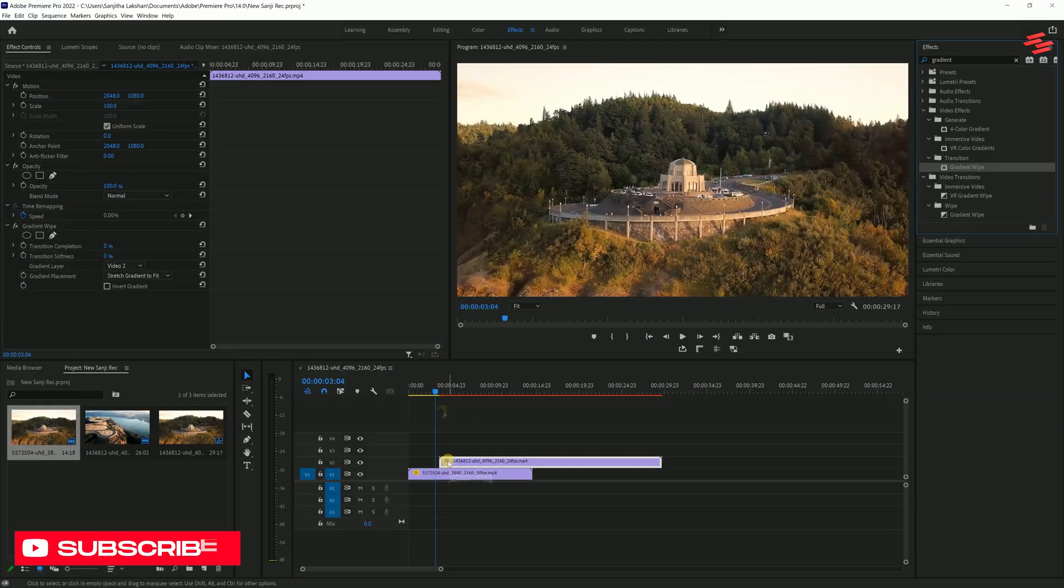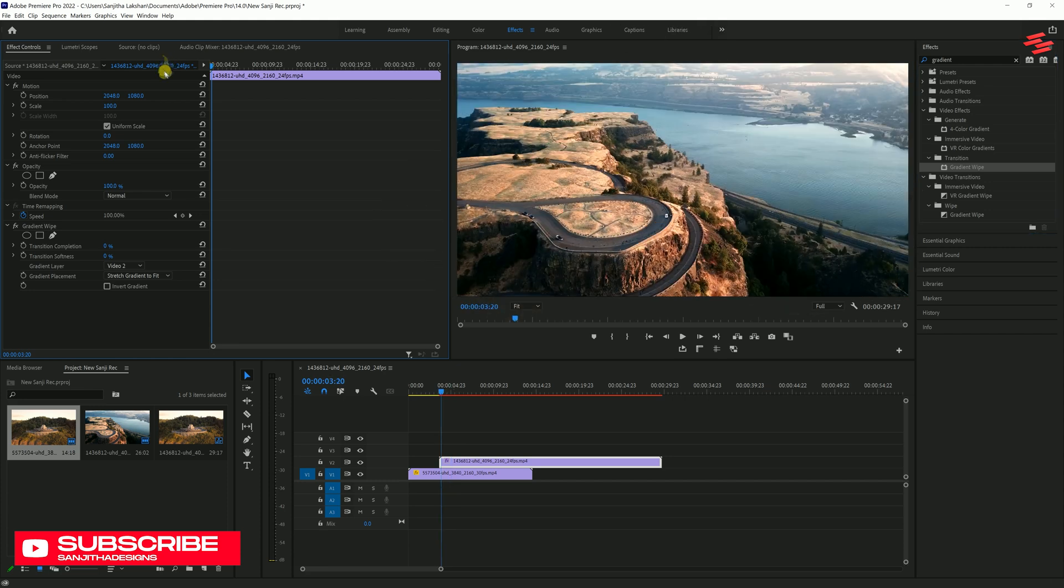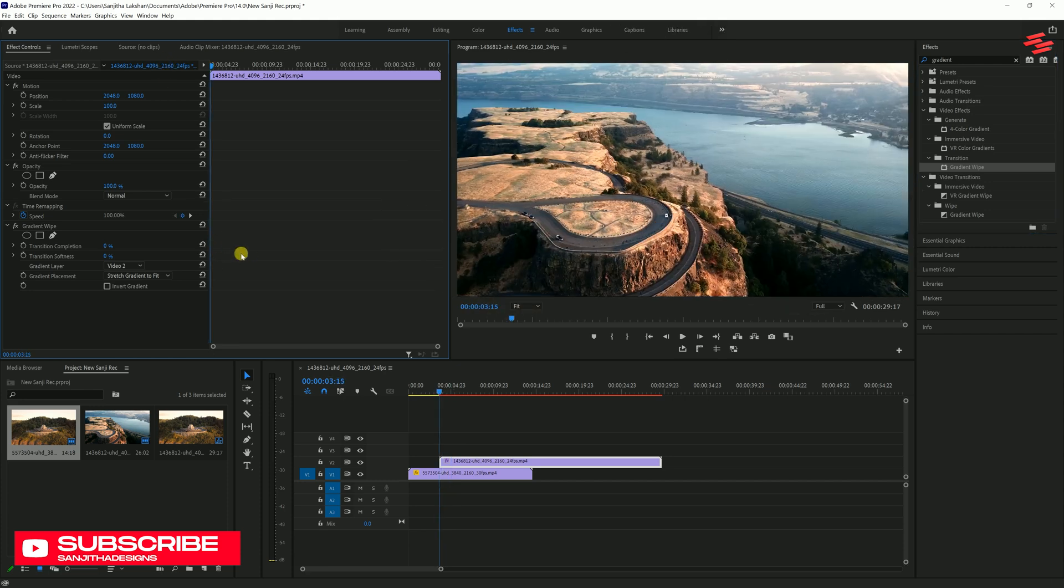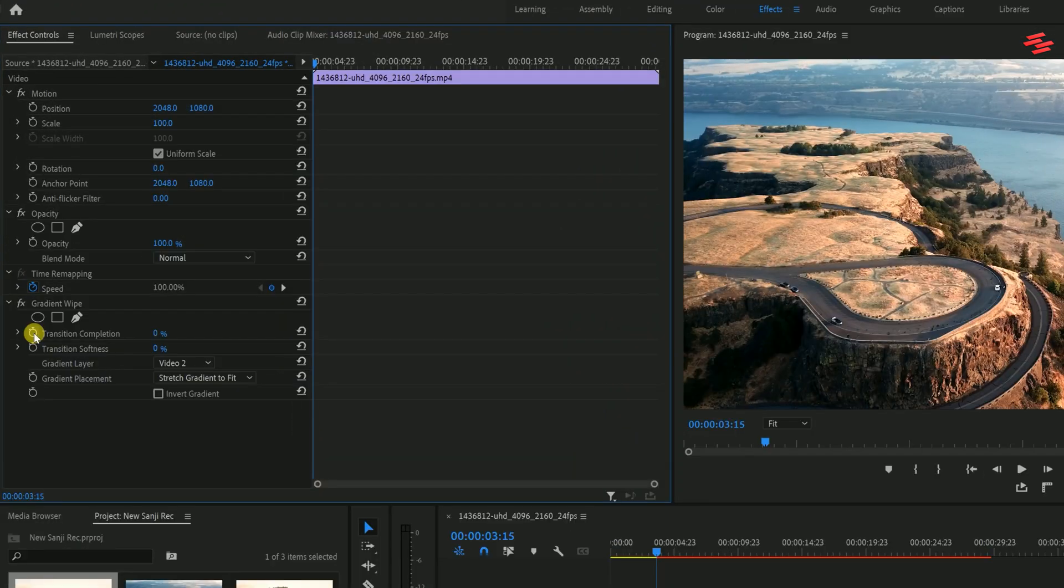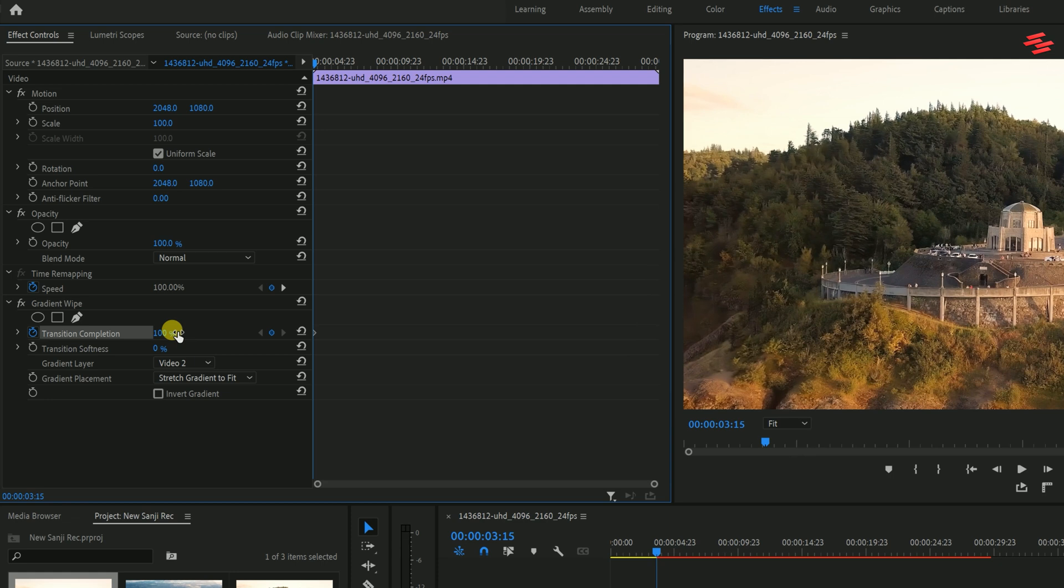Make sure you're at the start of the clip on the preview window, then go over to Effect Controls. Under Gradient Wipe, click the stopwatch icon under Transition Completion and change it to 100%.